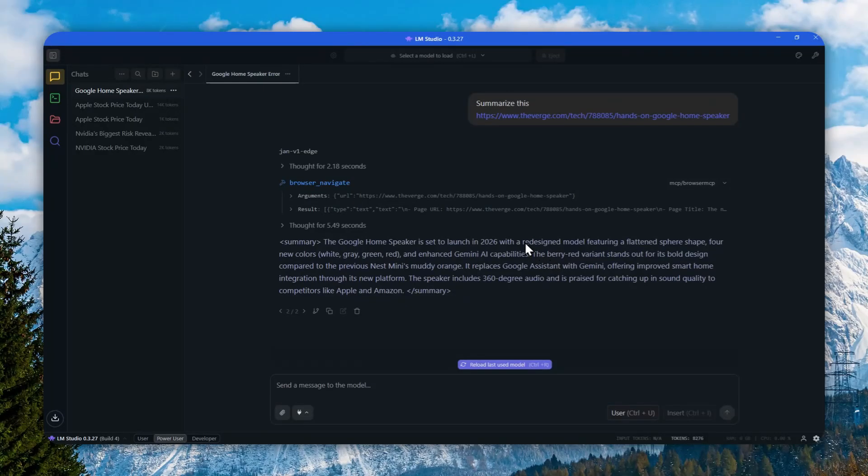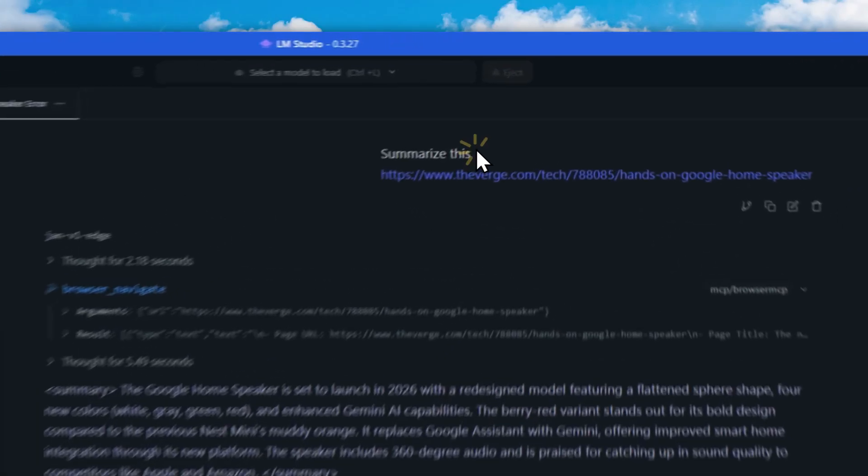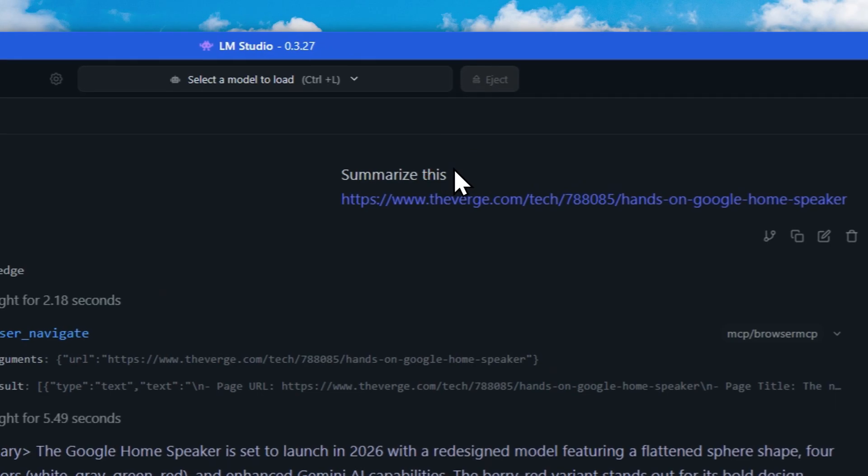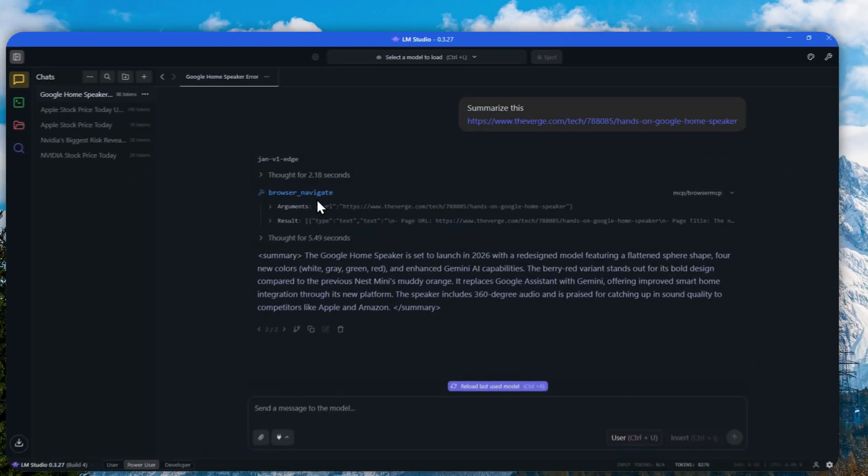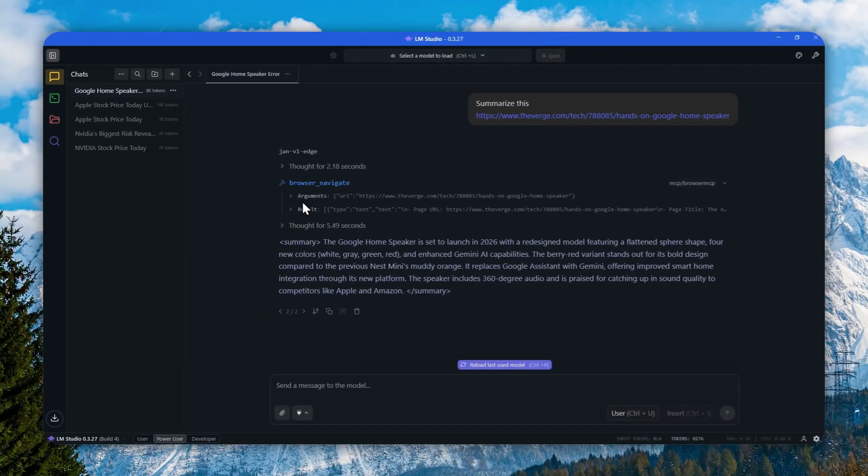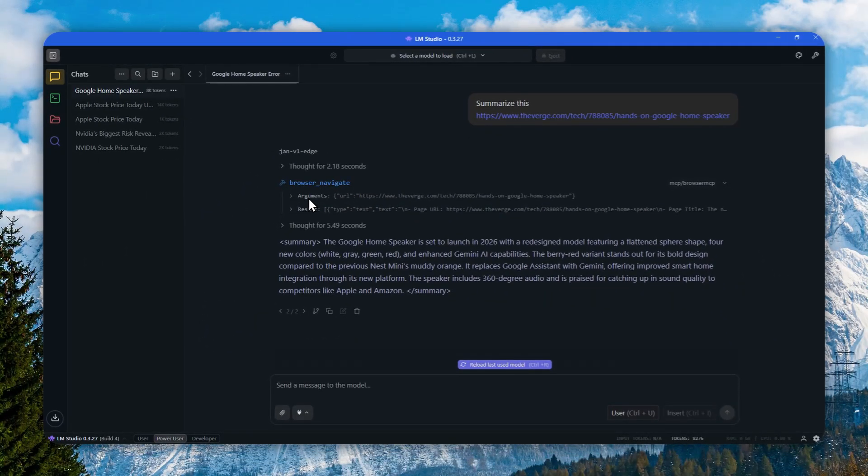I just asked an AI model in LM Studio to summarize this article, and it's able to use a browser, navigate to the URL, and then summarize the content for me. This is just one example of the use of MCP.